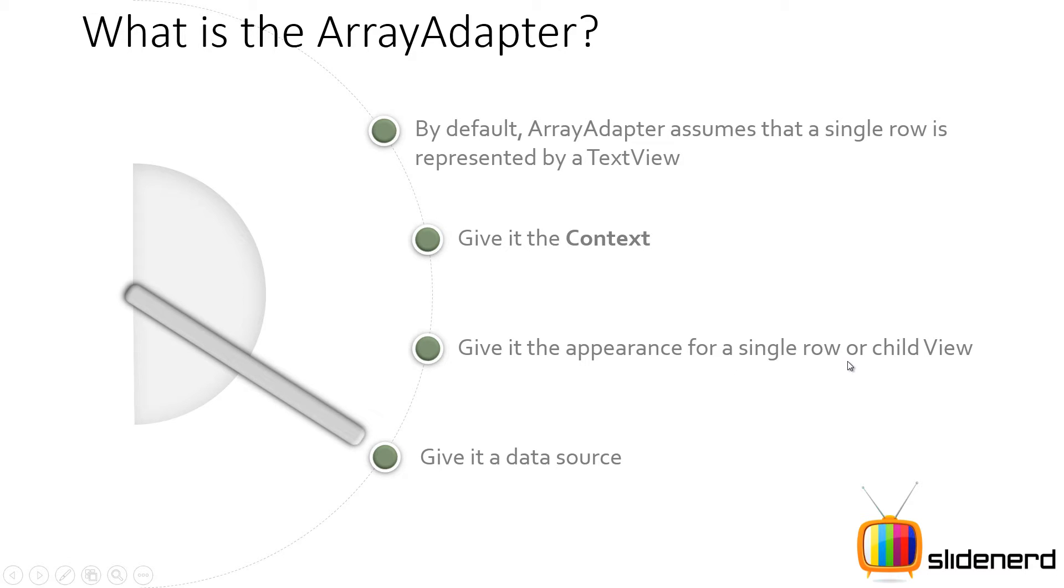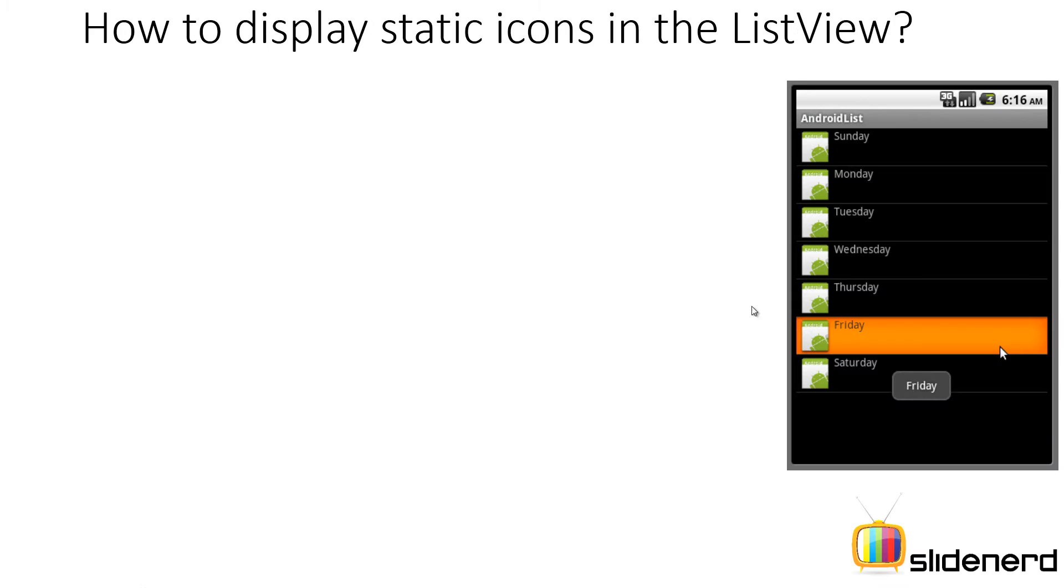Now in the last videos, whenever I talked about this part, I always used to have something like android.r.layout.simpleListItem1. That was nothing but a predefined layout by android which contained a single text view. But here, I'm gonna make my own layout for a single row and I'm gonna show you guys how to do that. So, how to display these icons in the list view.